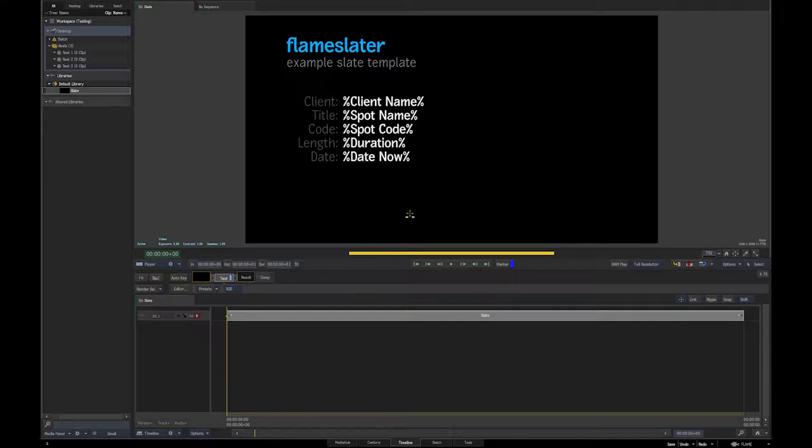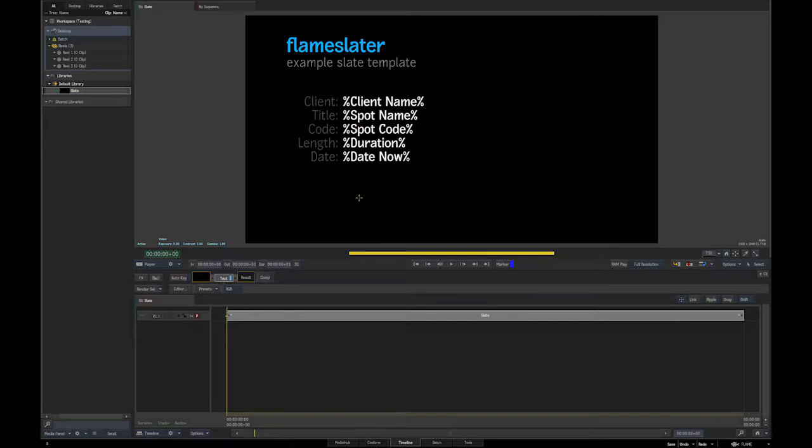And then additionally, I'll show you how to build and install xclip, which is a little command line utility that Flameslater can use to copy all your spot codes onto the clipboard so that you can really easily, when you're making your sequences, duplicate them and then just paste from the clipboard the spot code to rename your sequences because who wants to type all that in again?